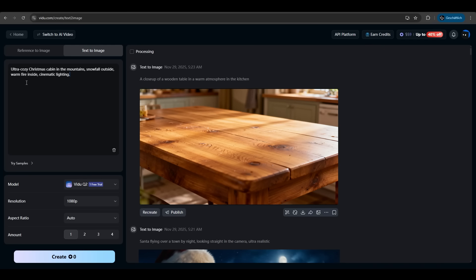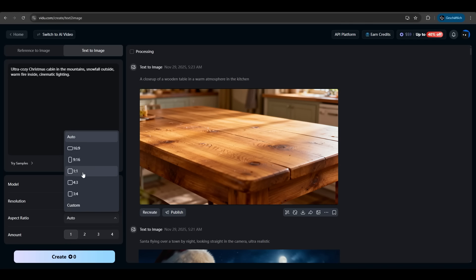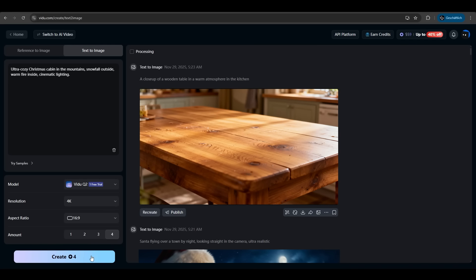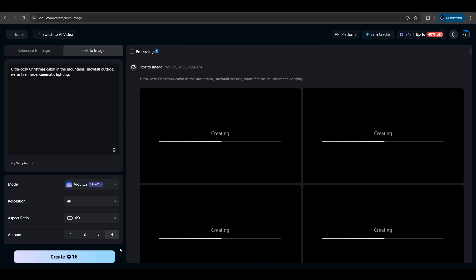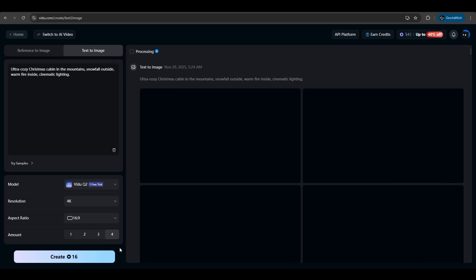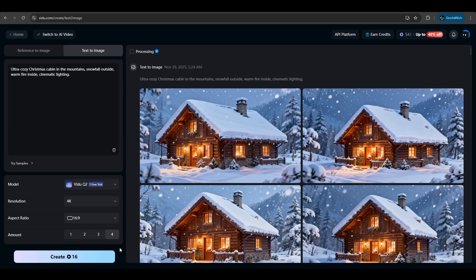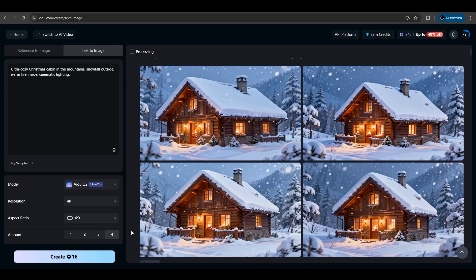Another example we want an ultra cozy Christmas cabin in the mountains. Snowfall outside. Let's try the 4k resolution. The aspect ratio should be 16 to 9 and we want 4 images. Let's create. And as you can see the speed is super fast. It took like 5 seconds. And we got our Christmas cabin. Very nice.